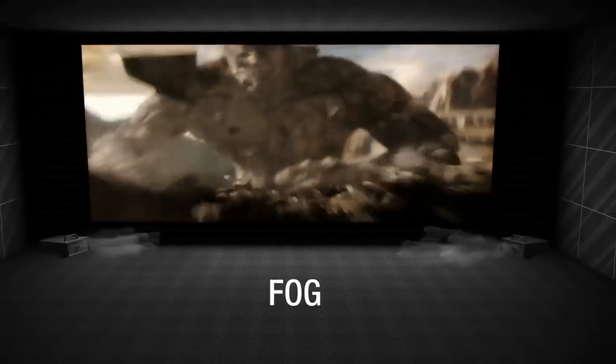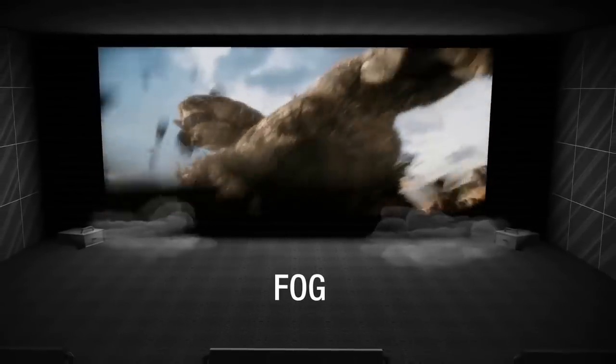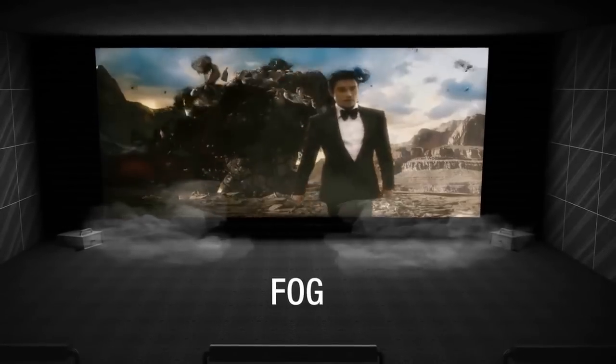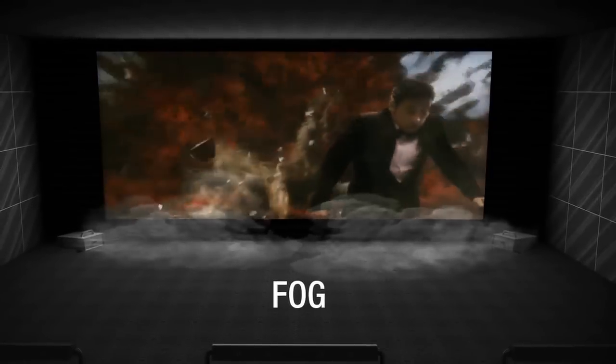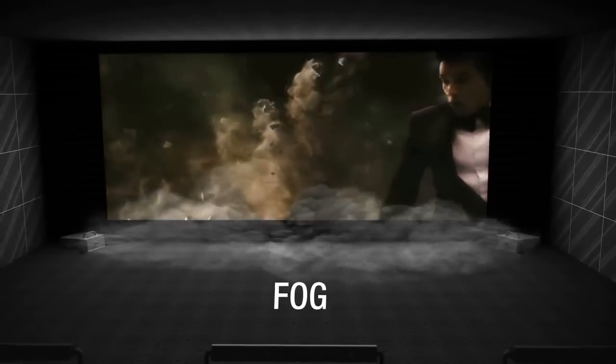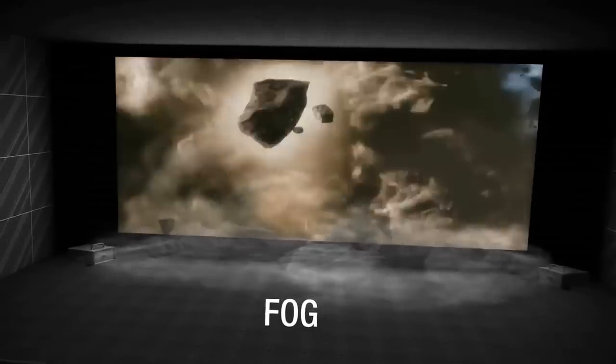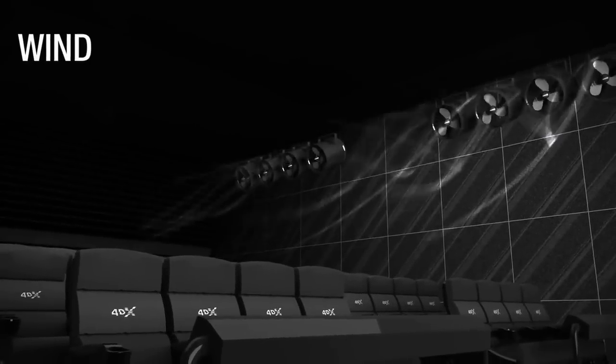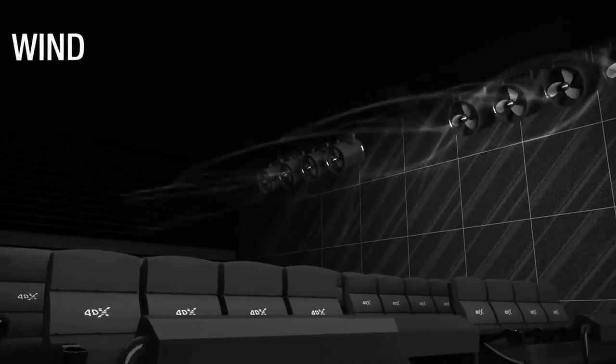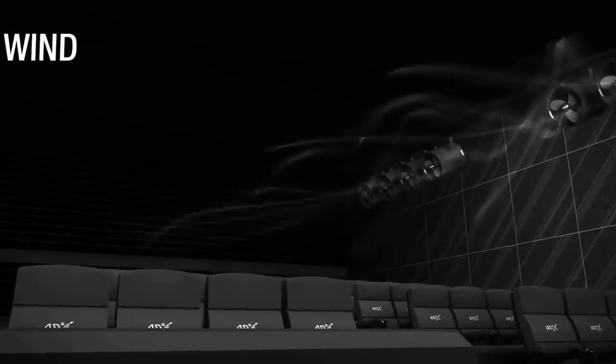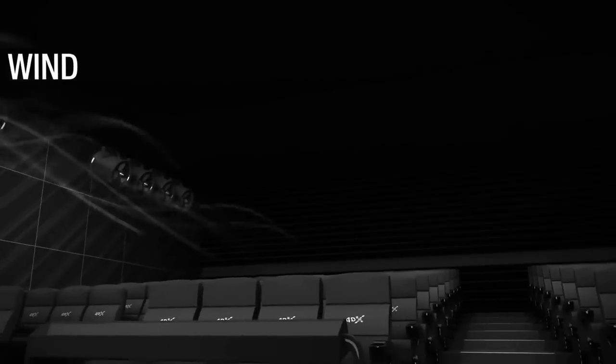Fog effects fill up the auditorium to create a sense of place and setting. Wind effects can recreate scenes from a turbulent storm or a gentle breeze, or the sensation of flight and speed.